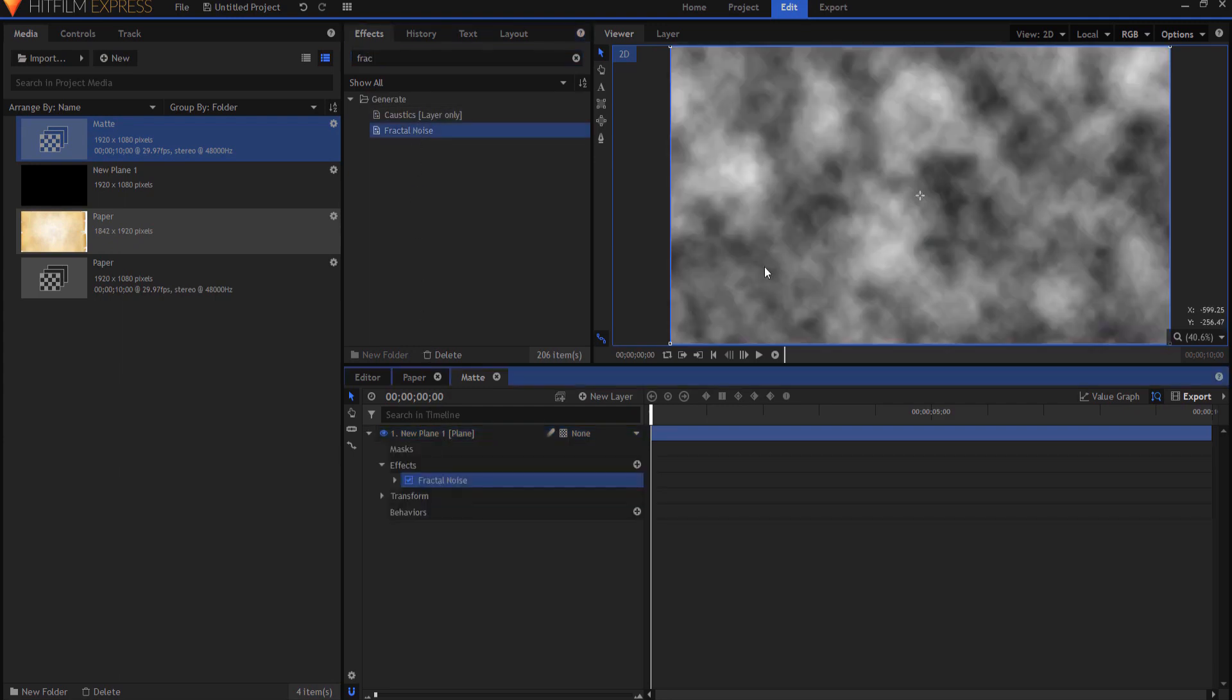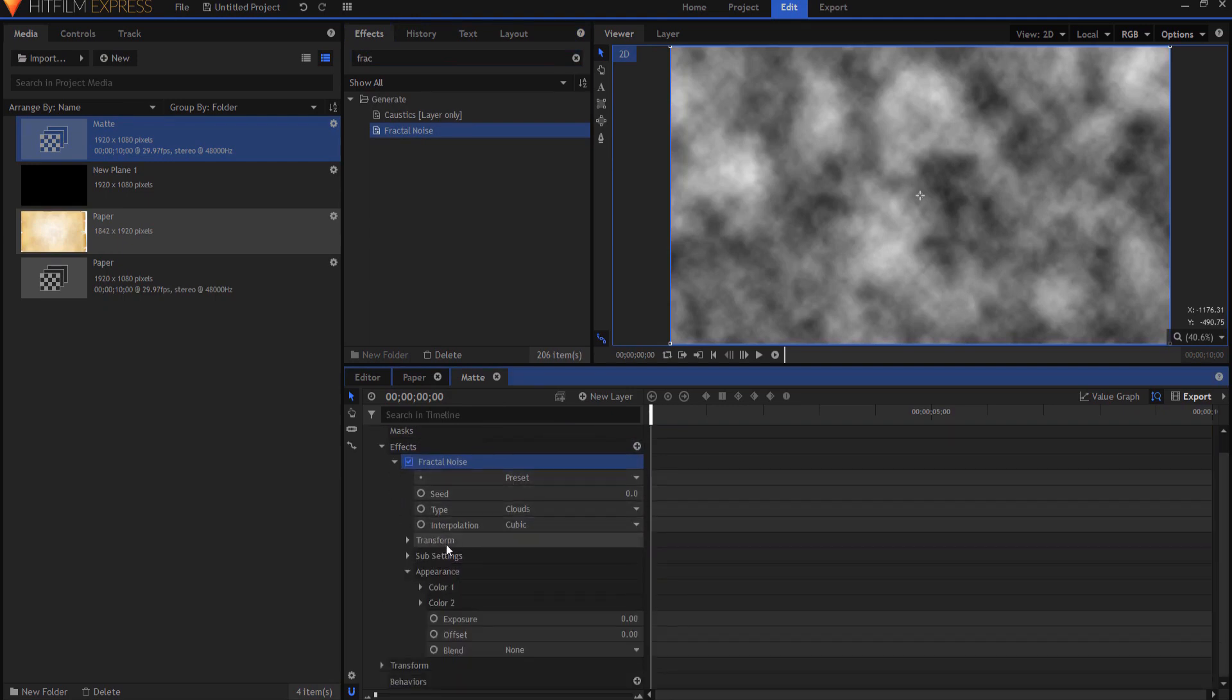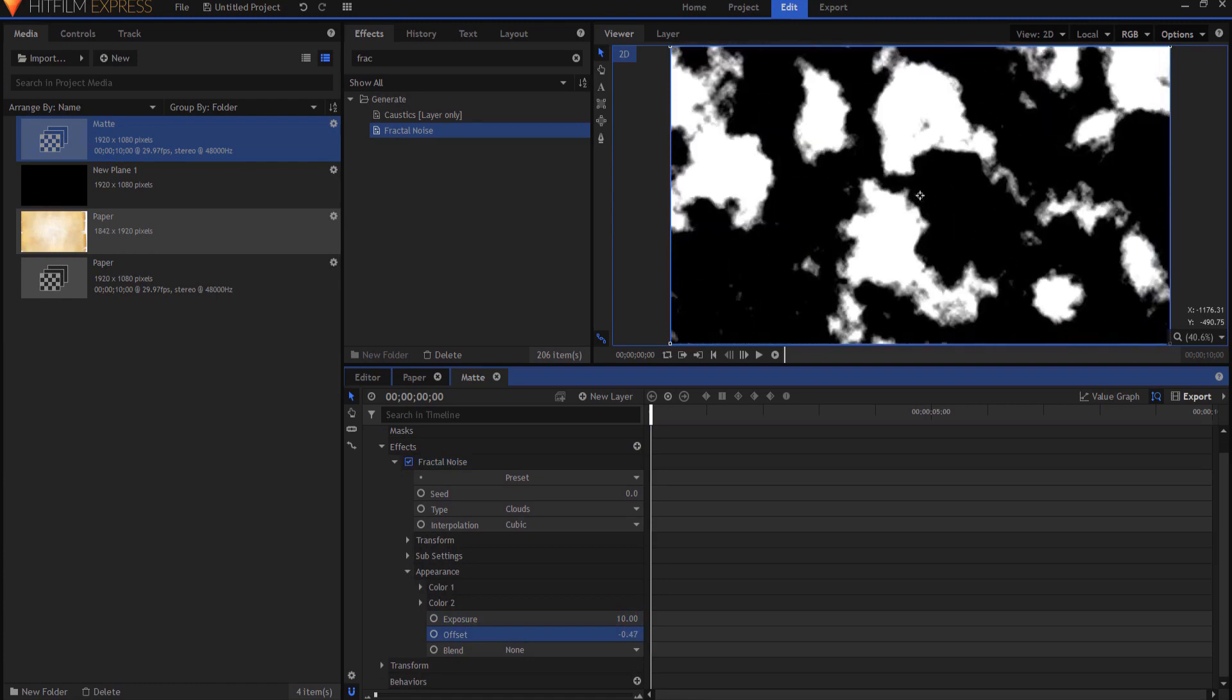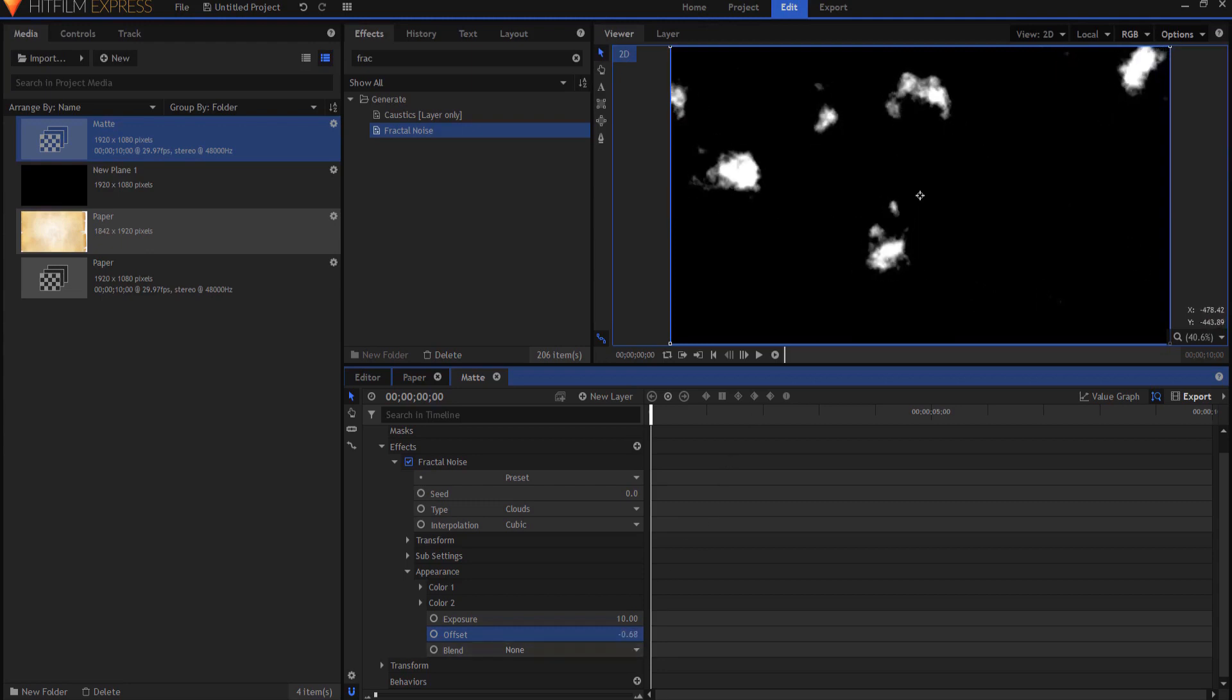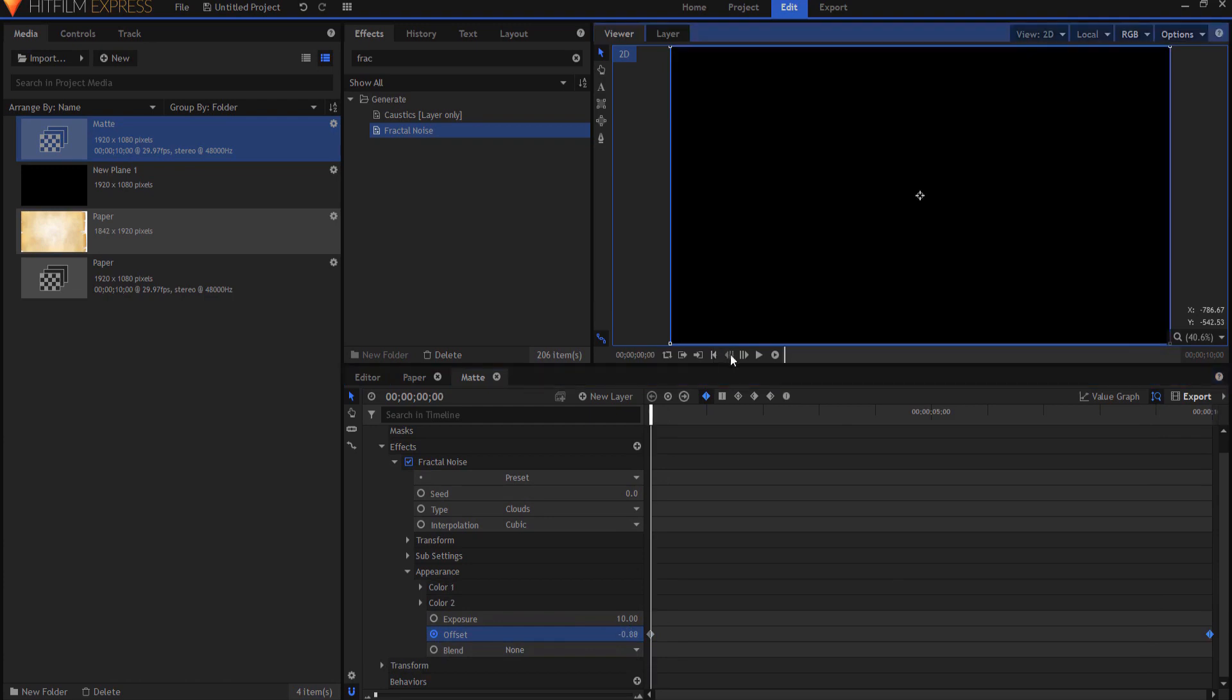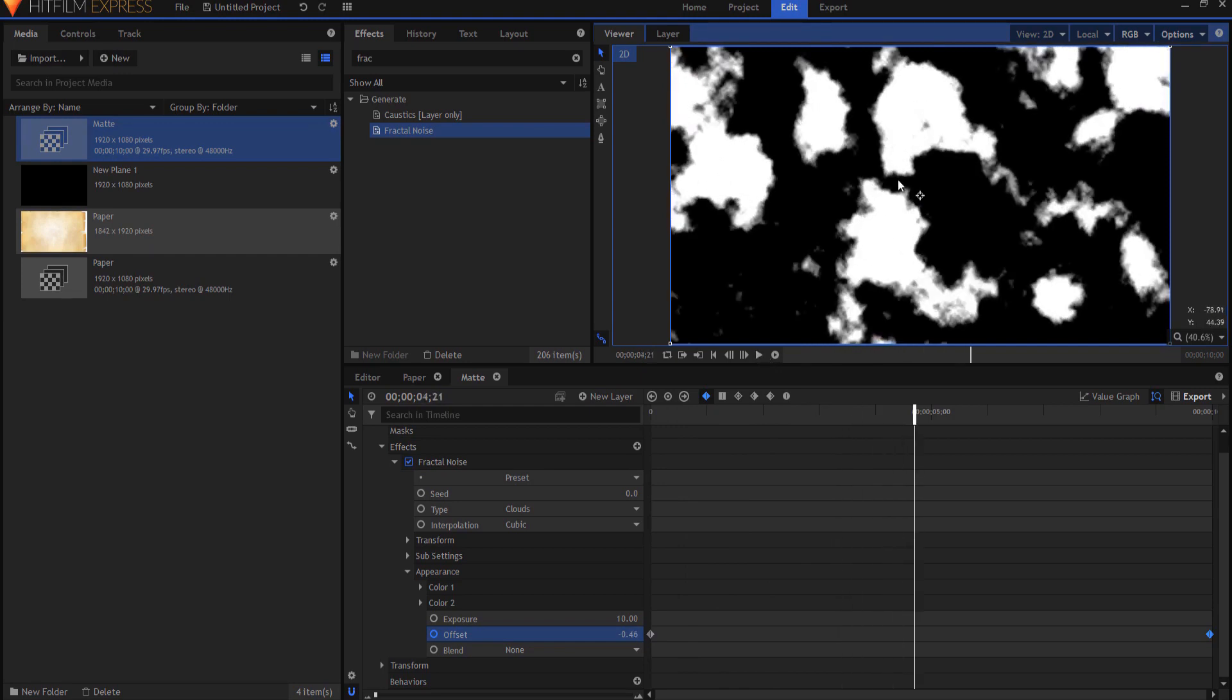What I'm gonna do is I'm gonna open up the properties of the fractal noise, and under appearance, exposure, I'm gonna bring that all the way up to 10. But then if you see if I start dragging the offset to the negative numbers, you can see how this is creating sort of an organic burn look around. And if I were to drag that all the way until everything is black, which is about negative 0.88 or so, I can keyframe it. If I then drag my playhead to the end, I can go back to 0 and everything is white. But what you'll notice now is that it extrapolates in between there, and those splotchy parts are just growing and growing until it becomes completely white. In other words, the paper is completely burned. That's what's gonna happen.